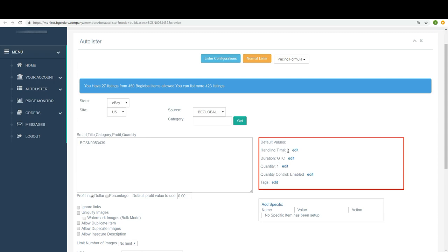Handling time, two, it's perfect. Duration, make sure it's under GTC. On new accounts, sometimes it's 199. We need to change it into GTC, good till canceled.